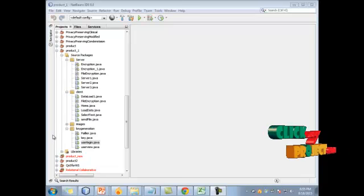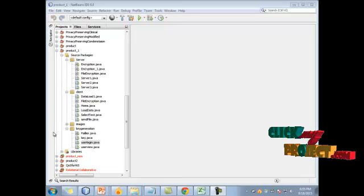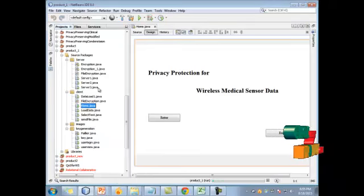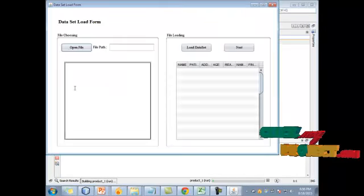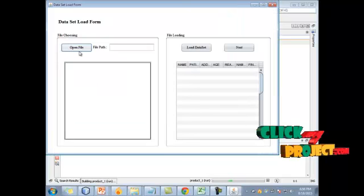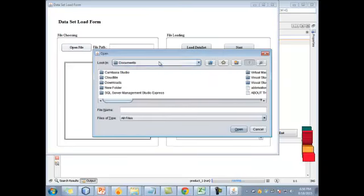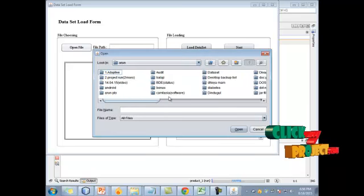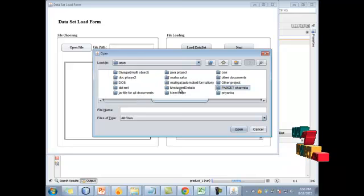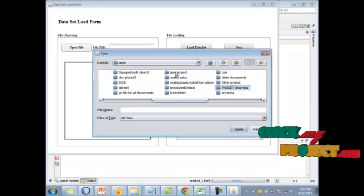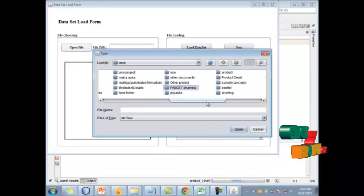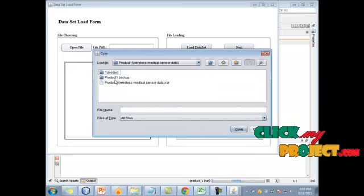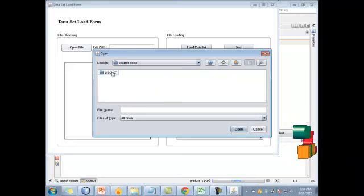Let's go through the demo for this project. First, open the project from the specified path, then run the home page and click the Enter button. The dataset load form will open; choose the patient dataset from the specified path. The patient dataset contains patient information including personal information, patient disease information, and patient disease status information.